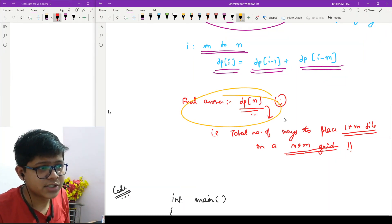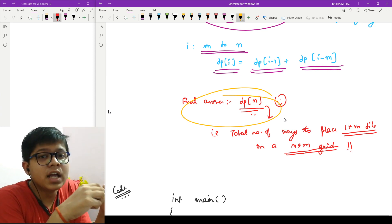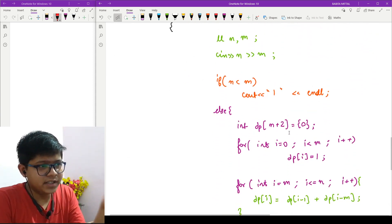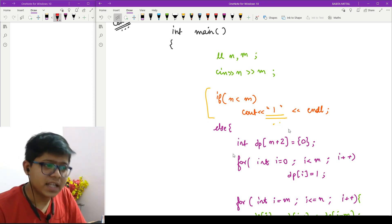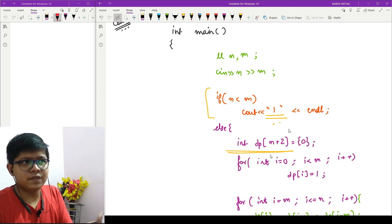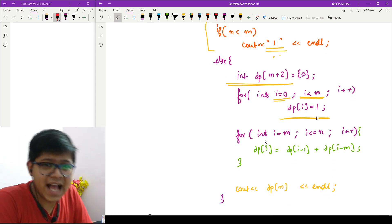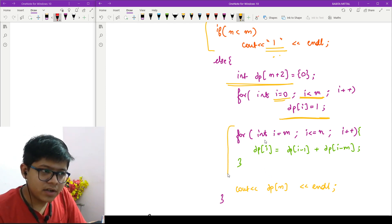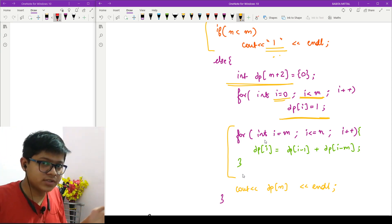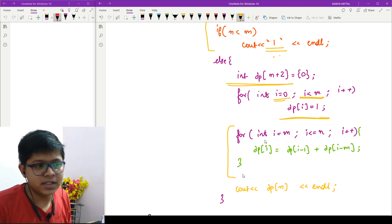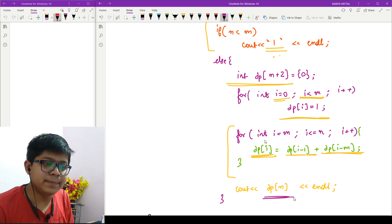Looking at the code: if n is less than m, print 1 since there is only one way. Otherwise, create a DP array. Run a loop from 0 to m minus 1 setting DP[i] = 1, then run from m to n with DP[i] = DP[i minus 1] + DP[i minus m]. Print DP[n] as the final answer.